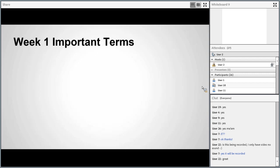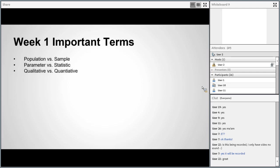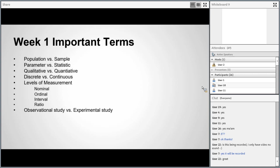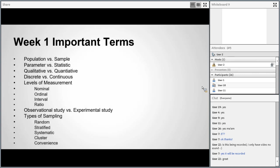Here are the important terms you'll learn this week: population versus sample; parameter versus statistic; qualitative versus quantitative data; discrete versus continuous data; different levels of measurement — nominal, ordinal, interval, and ratio; observational study versus experimental study; and different types of sampling — random, stratified, systematic, cluster, and convenience sampling. These are the big hitters for this week. Start a vocabulary sheet as soon as possible and add any examples next to these that help you remember what they mean.